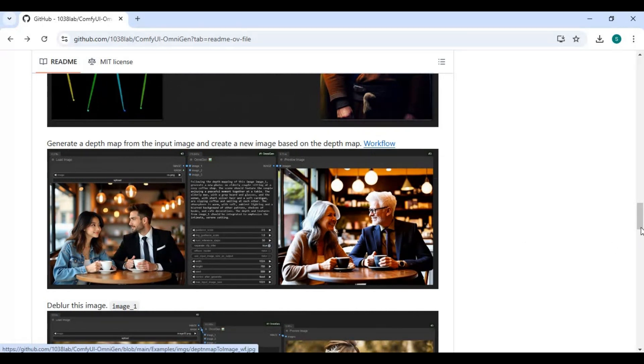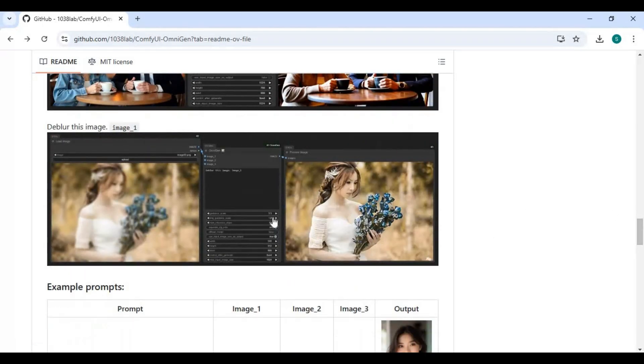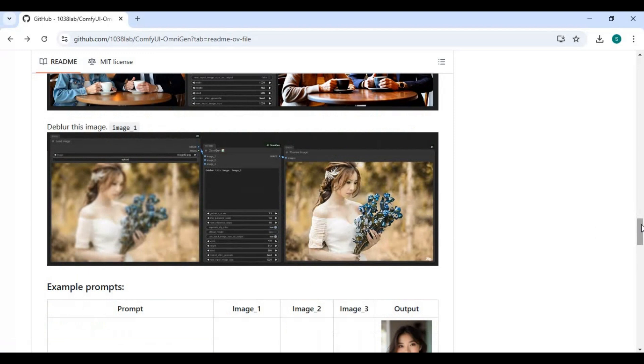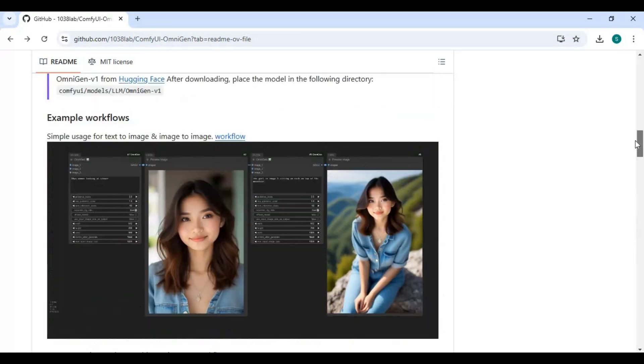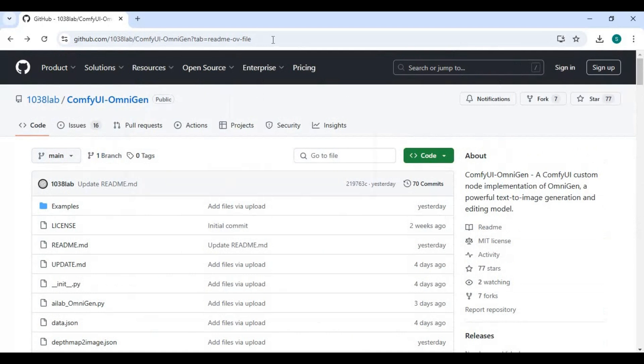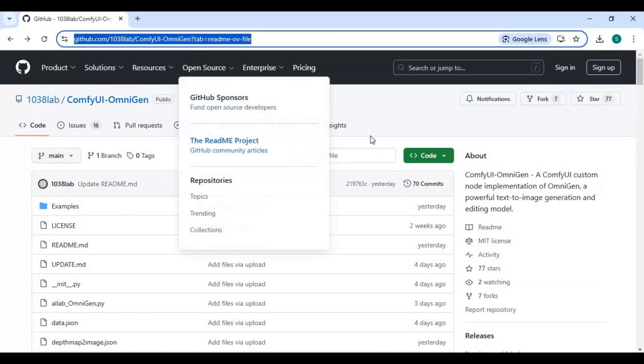Installing this locally needs at least 24 gigabytes of RAM to run smoothly. The good thing is you can use this on Kaggle. If you are new to my YouTube channel, subscribe it and press the bell icon to stay updated.